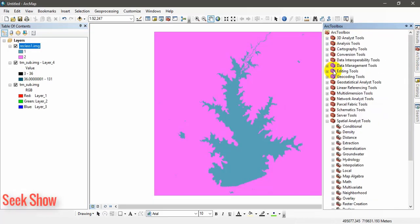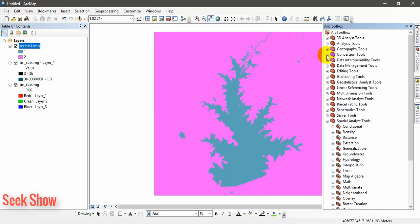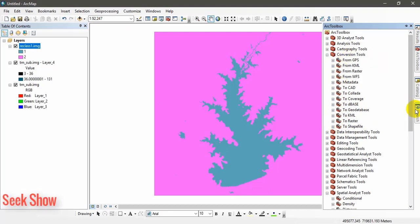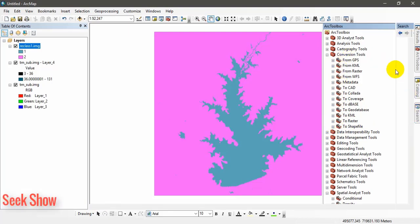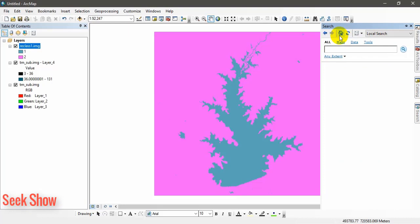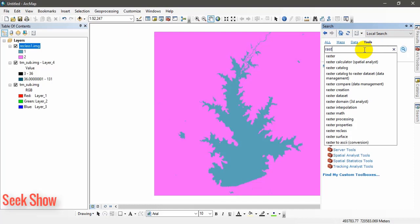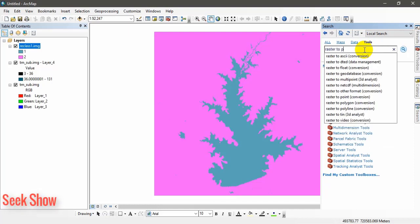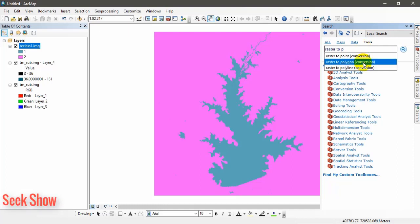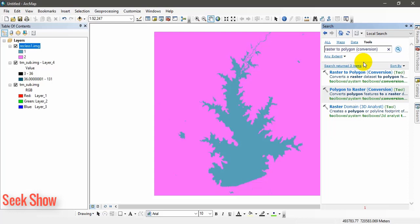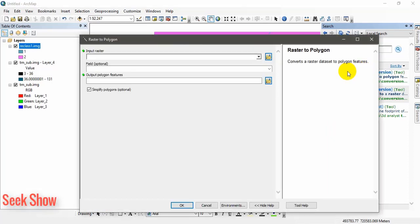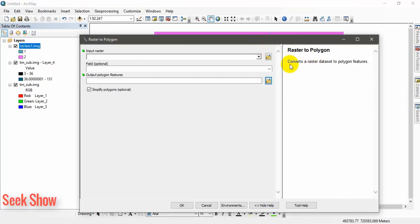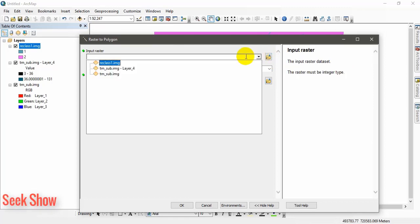Go to your conversion tools in the arc toolbox. From raster to shape file. I will use the search toolbox. Raster to polygon. This is the conversion tool, raster to polygon conversion. Now we are going to convert this raster file into a polygon. This is the tool. Converts a raster dataset into a polygon features. Click here.